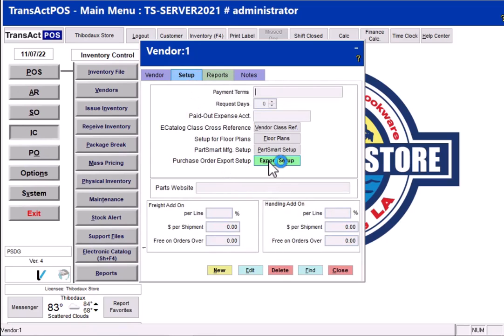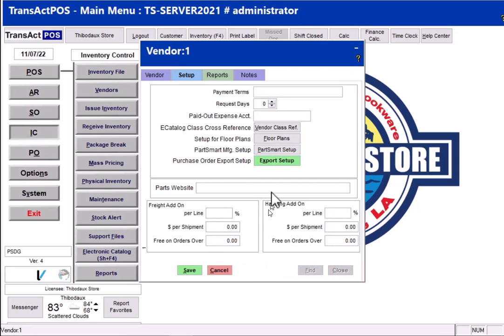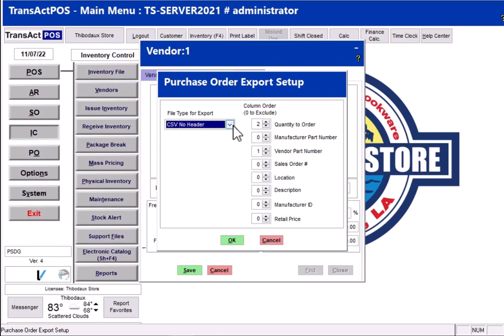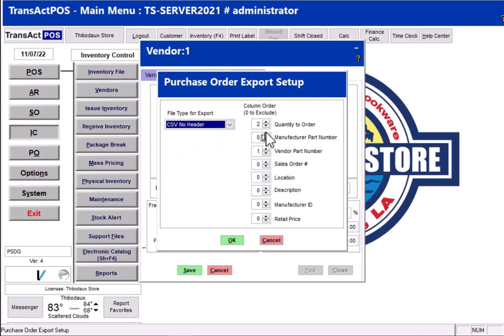After I select Edit so then I can actually change these values, otherwise you'll get there and you won't be able to change anything. So you have to edit before you choose that button. What you want to do is select the file type for export as to be a CSV no header.